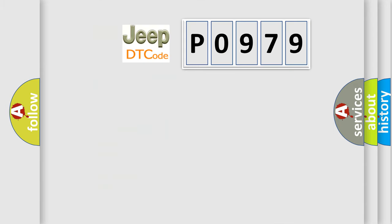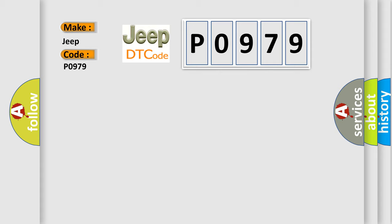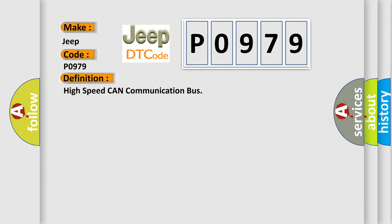So, what does the diagnostic trouble code P0979 interpret specifically for Jeep car manufacturers? The basic definition is High-speed CAN communication bus. And now this is a short description of this DTC code.